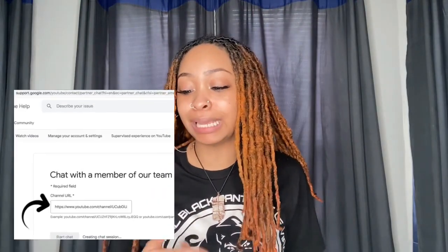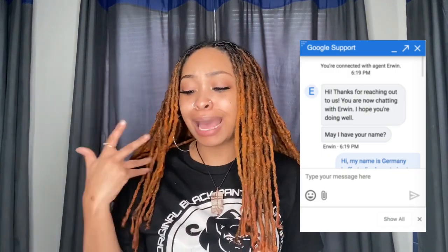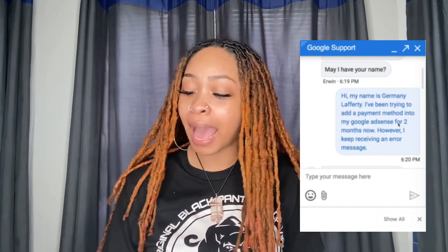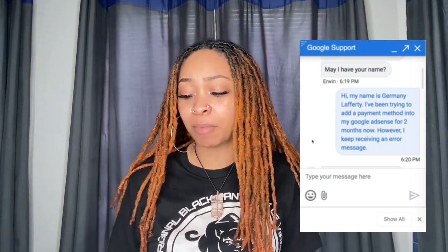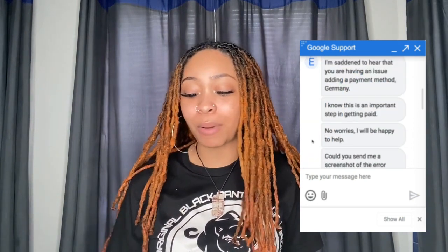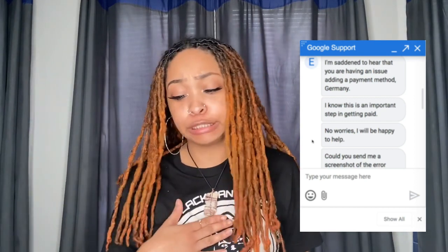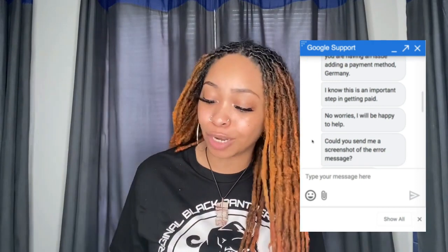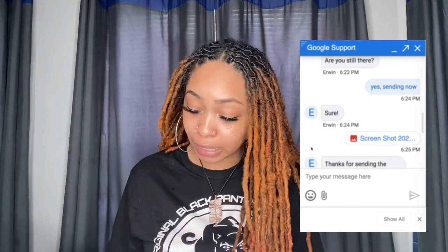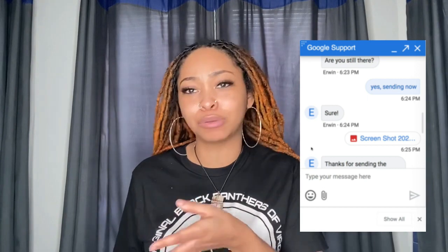First thing you do is put your YouTube link in this little box right here. So he says, hi, my name is Germany Lafferty. I've been trying to add a payment method into my Google AdSense for about two months now. However, I keep receiving an error message. He says, I'm so sorry to hear that. Are you having an issue adding a payment method, Germany? I know this is an important step in getting paid. No worries, I'll be happy to help. Can you send me a screenshot of the error message? Which is really annoying because he knows exactly what I'm talking about.